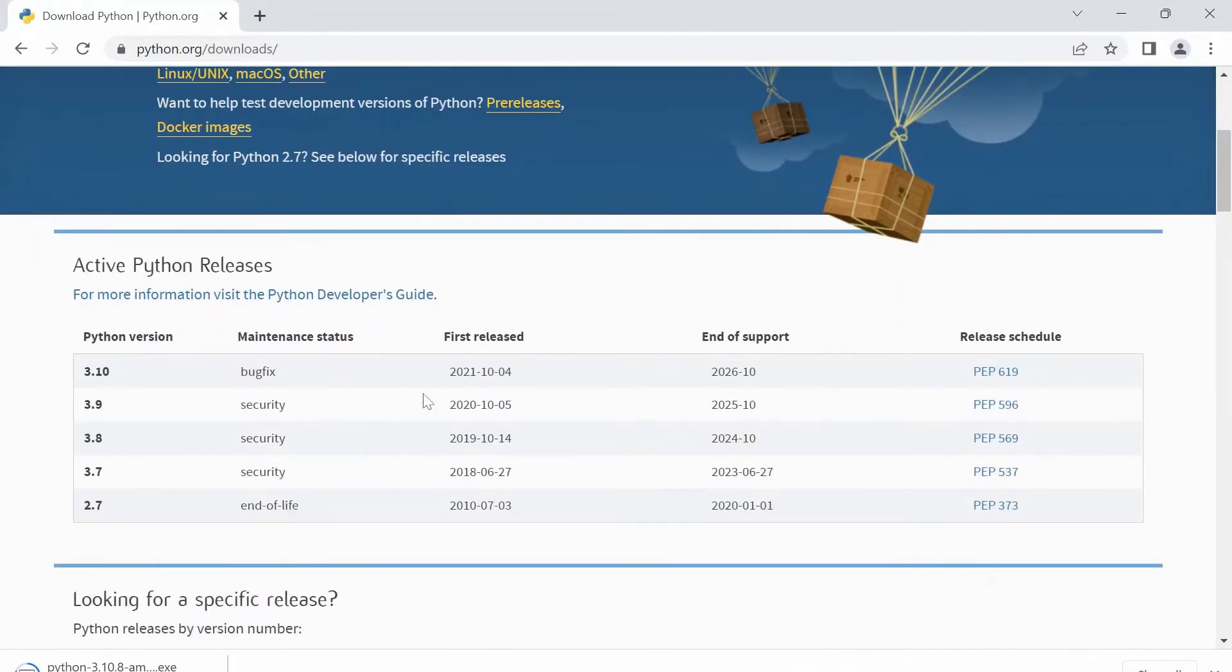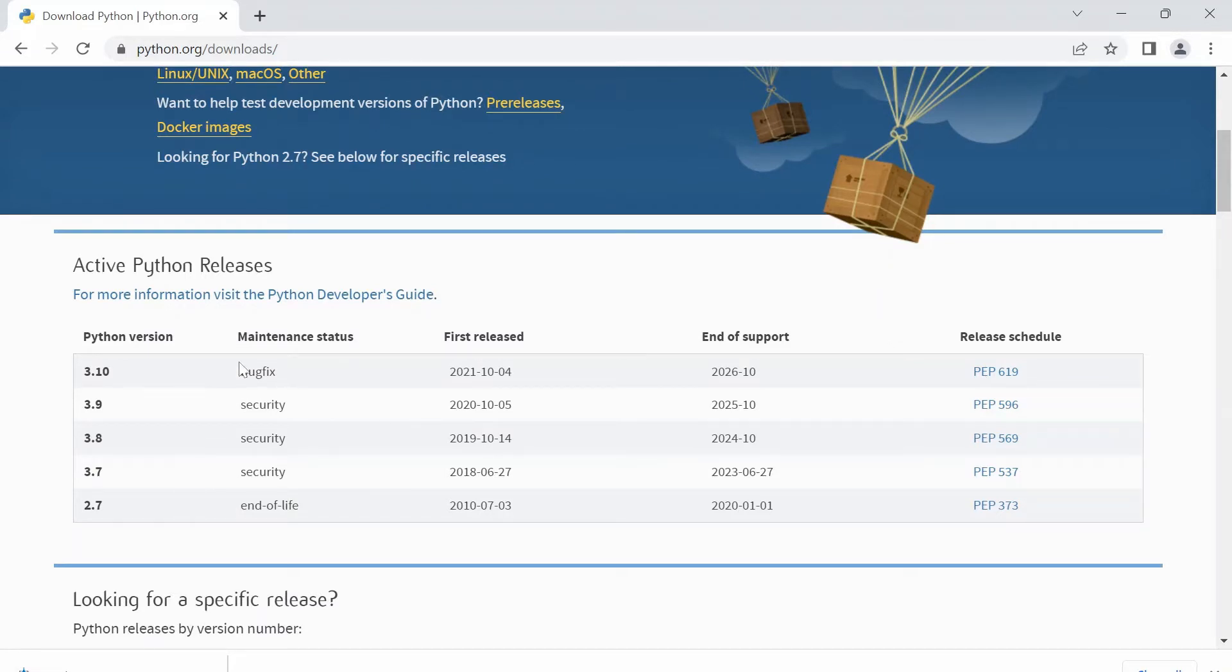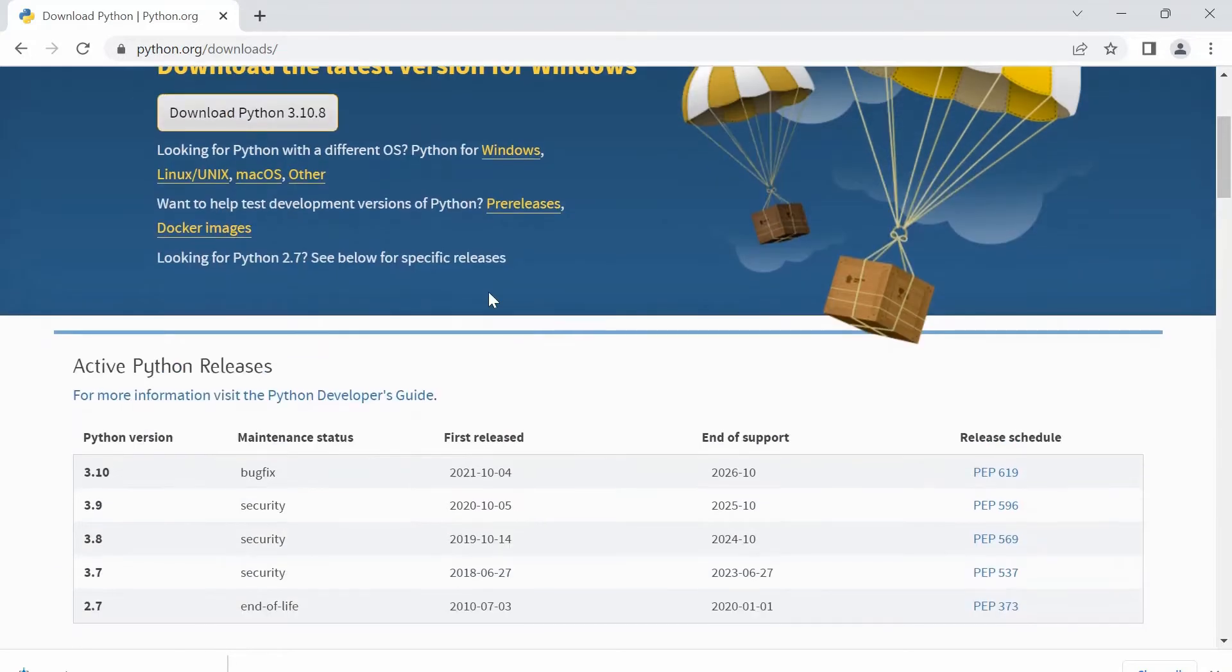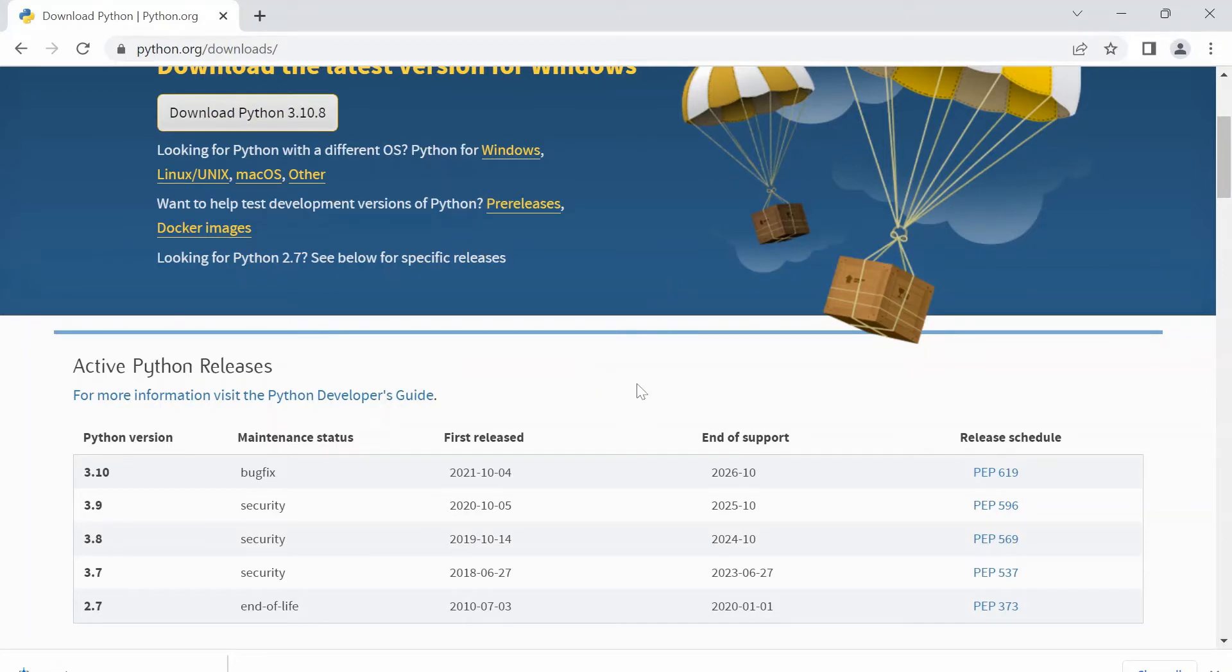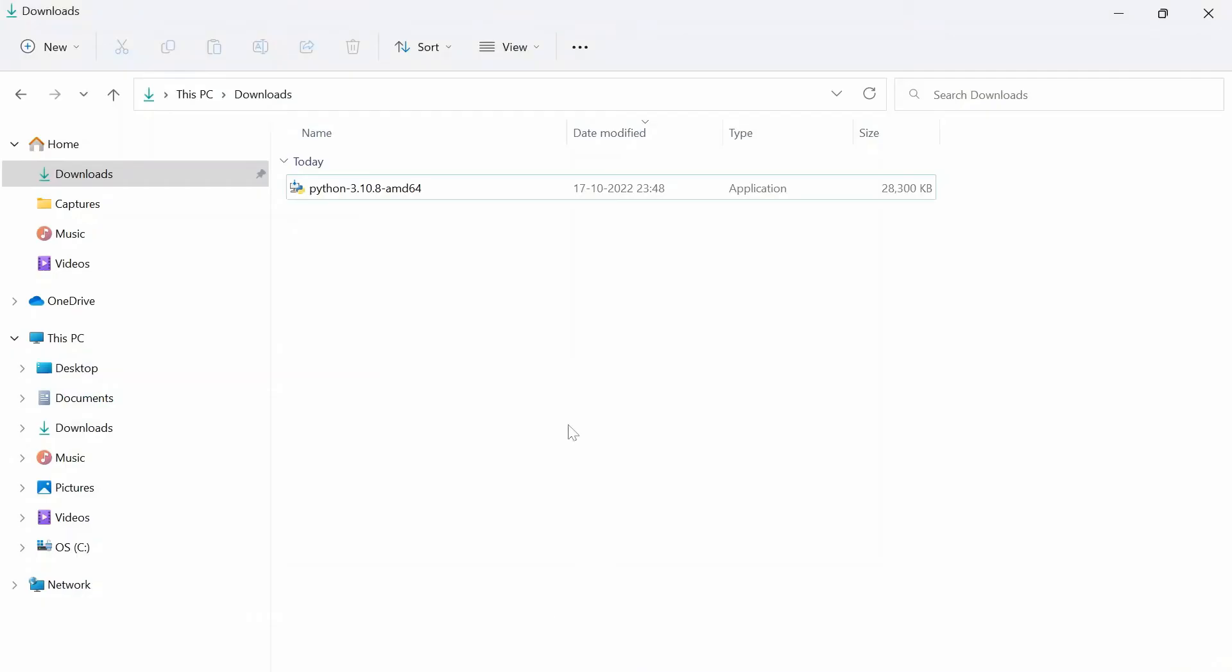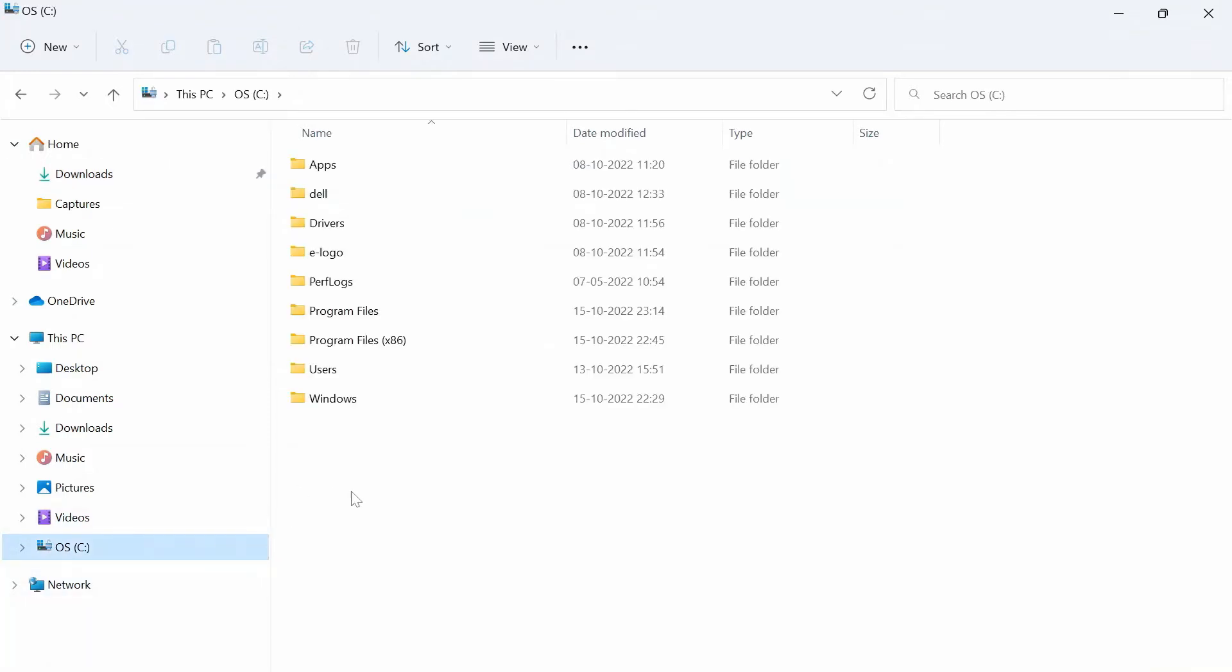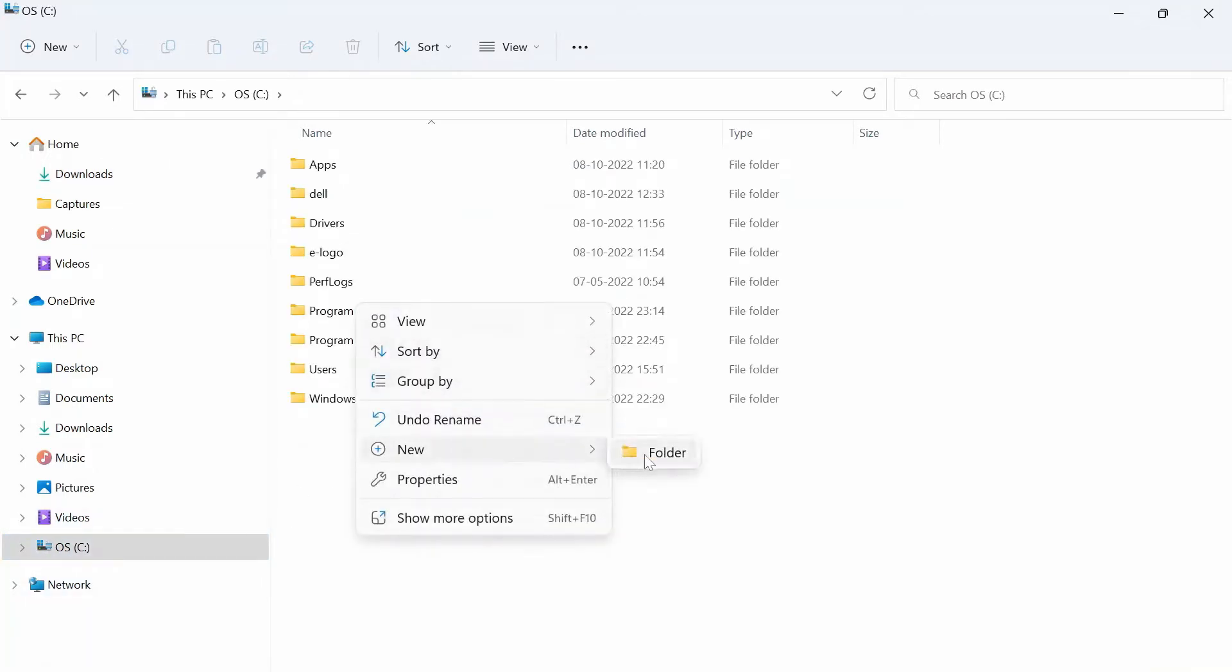If you have a specific version in mind, you can go ahead and select that instead. But I'm going with the latest version in this video. Once that is downloaded, let's go to File Explorer. You can see this in downloads. Let's go to C drive and let's create a new folder with name Python.